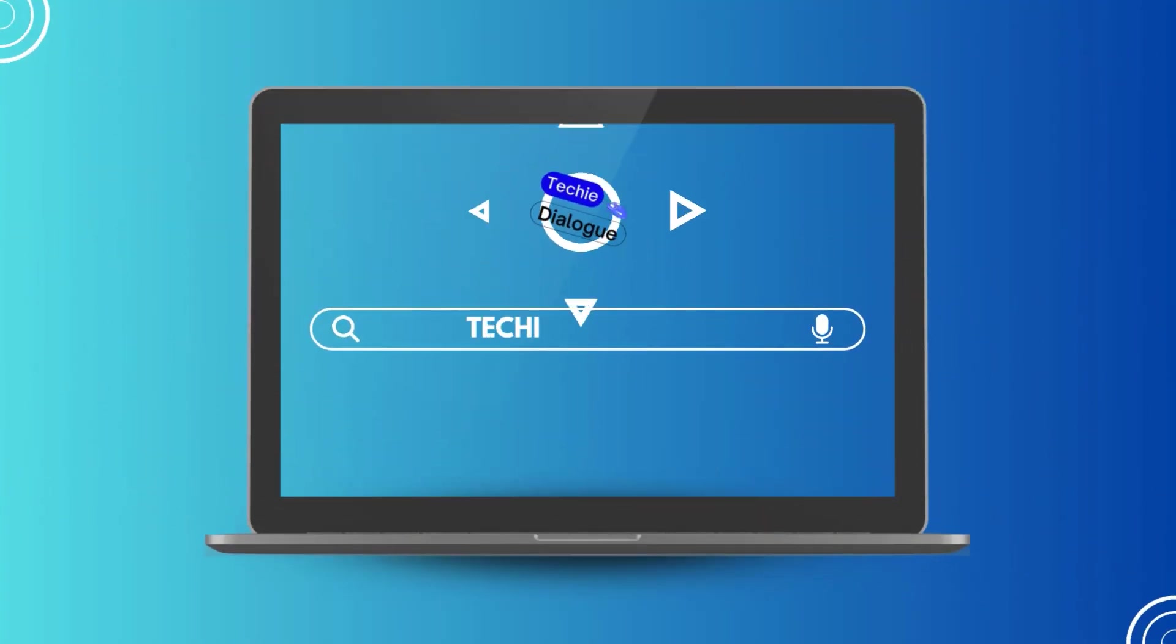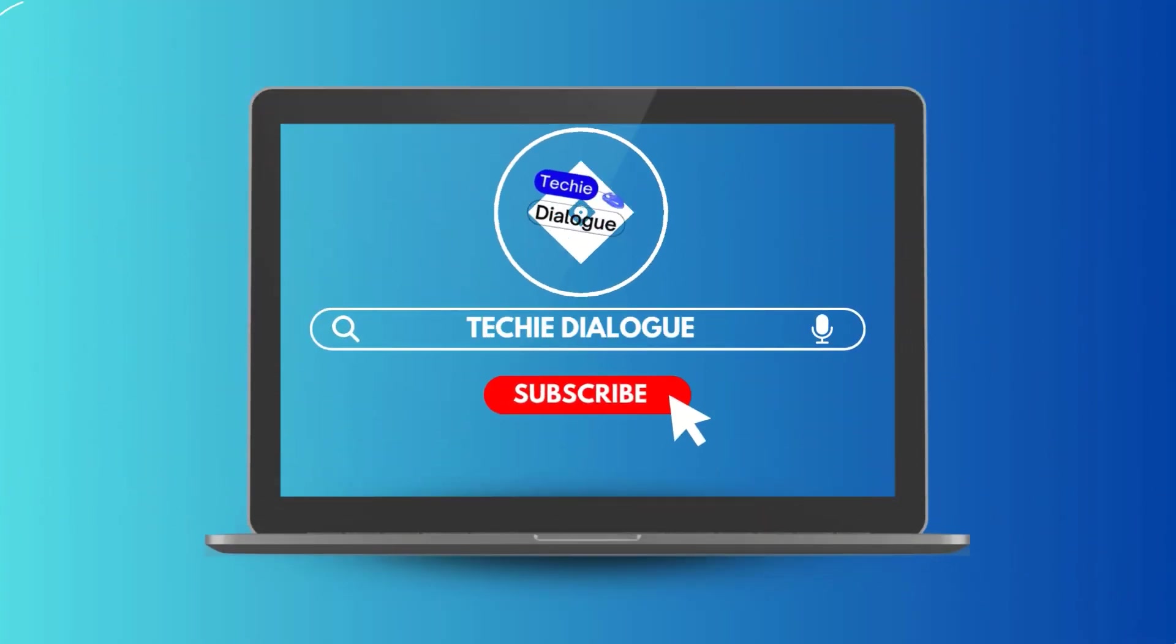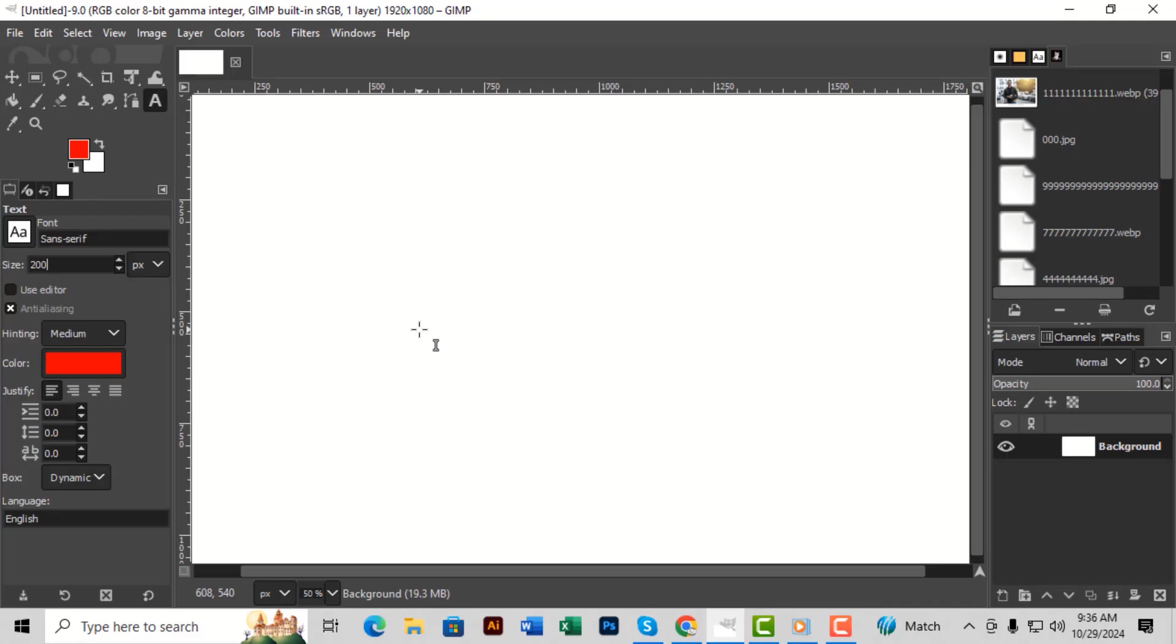Welcome to Techie Dialogue. In today's tutorial, I'll show you exactly how to curve text in GIMP step-by-step. If you find this helpful, don't forget to subscribe to the channel for more tech tutorials.